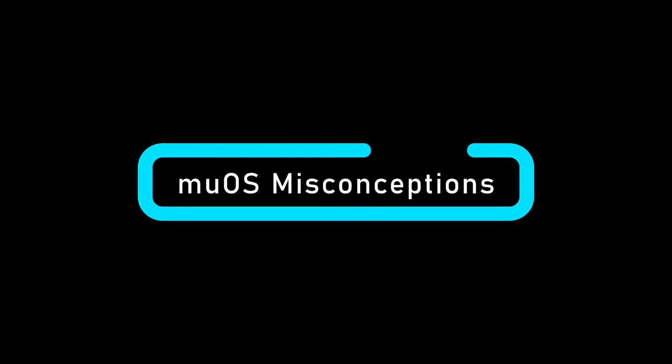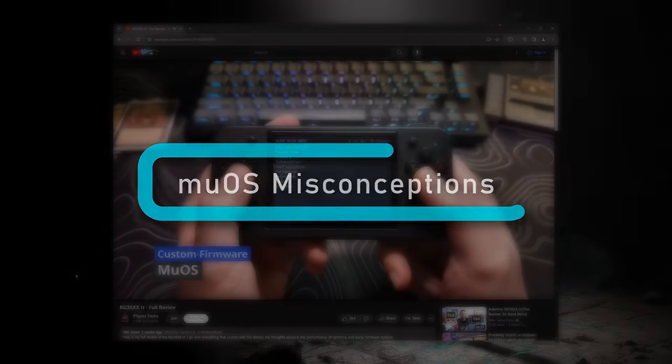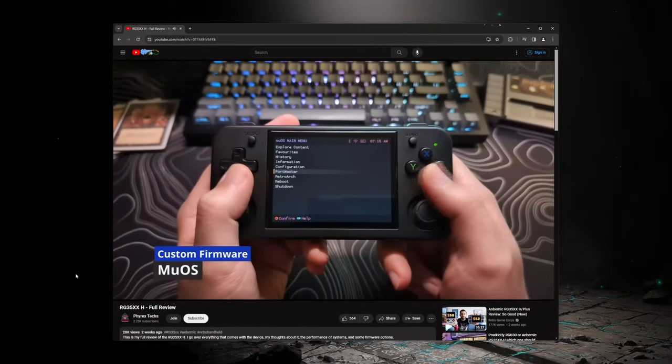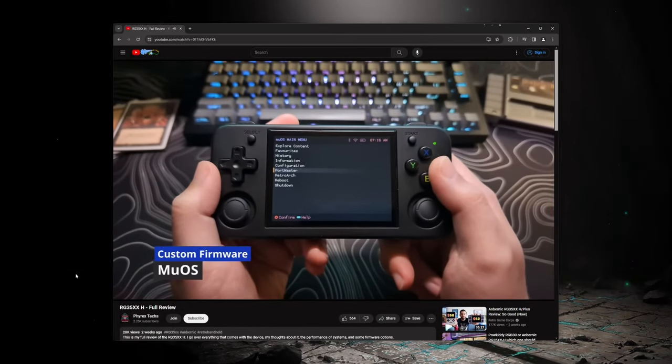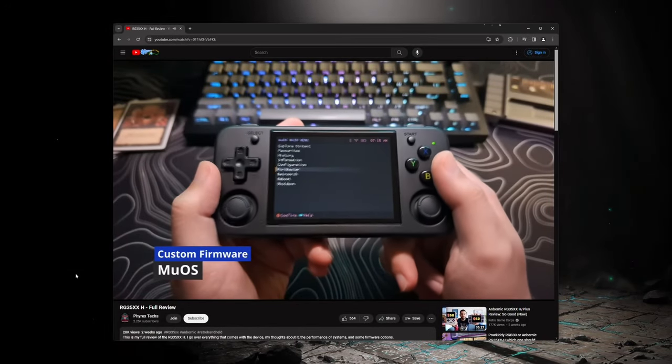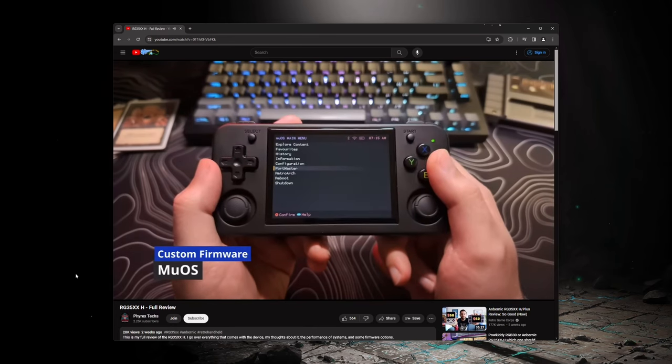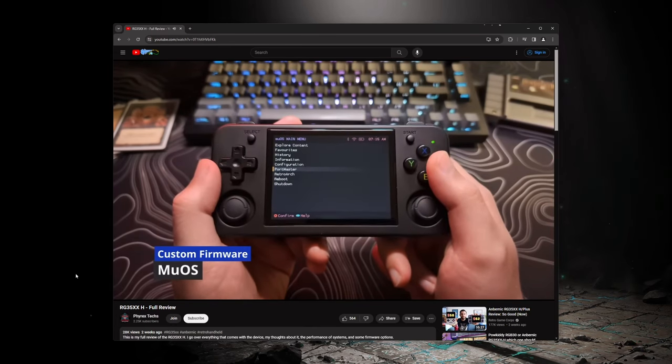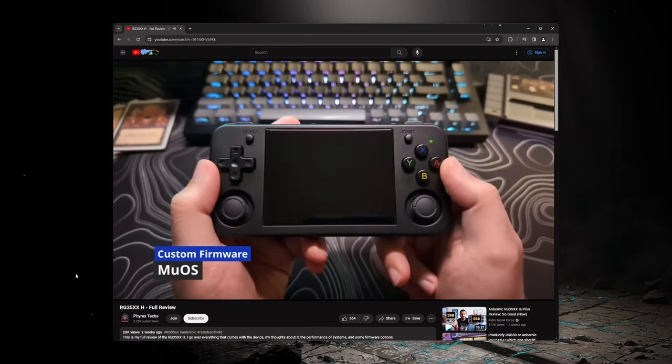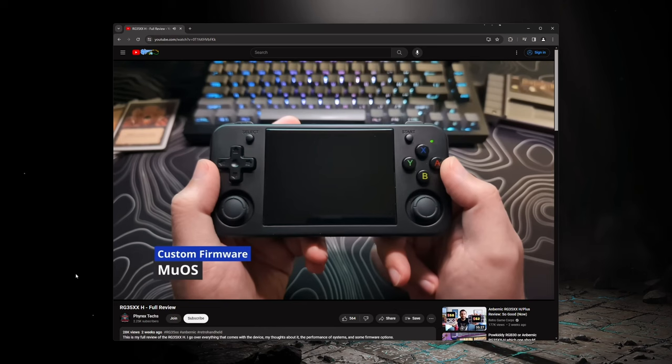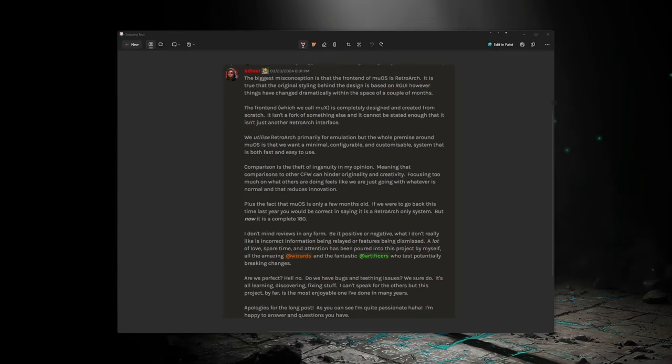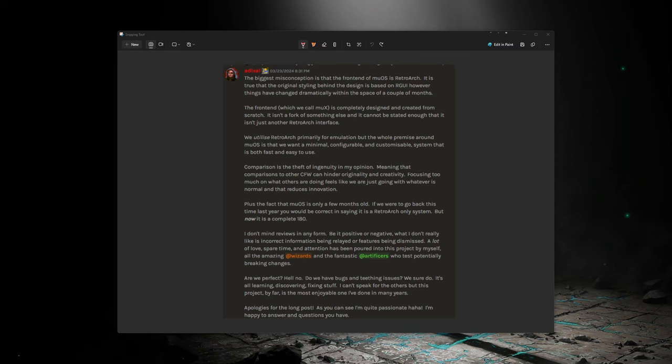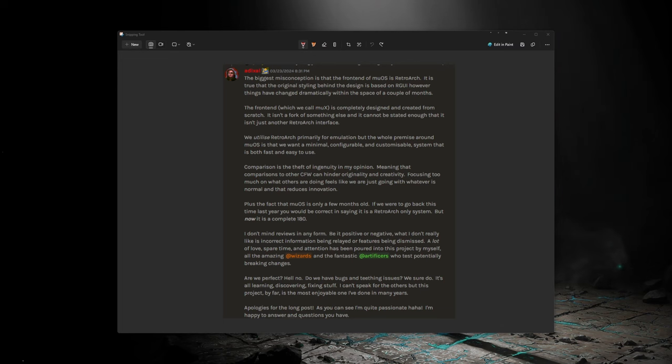I do want to take a moment to first clear up some misconceptions about MUOS. One of them being something I stated in my last video that was incorrect. I said that MUOS used a foundation of Retroarch to build off of. I have also heard people say similar things like MUOS is a fork of Retroarch. This is incorrect. MUOS's front end has been built from the ground up. The developer, Adazul, has created it to be minimal, customizable, fast, and easy to use.